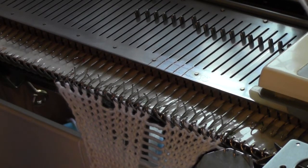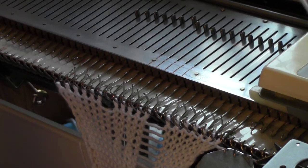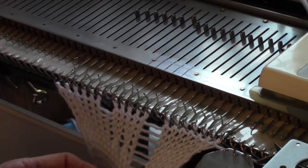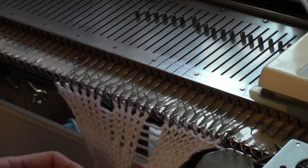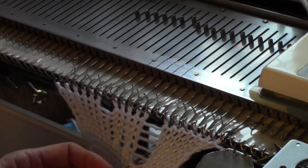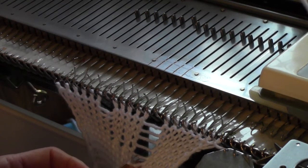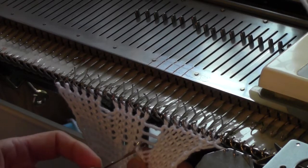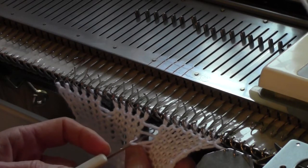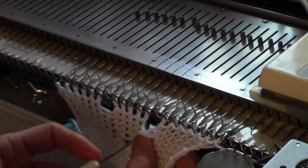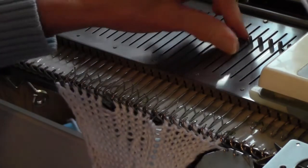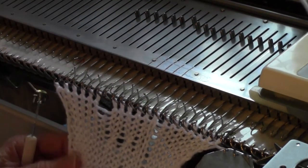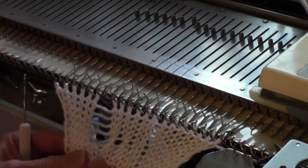Then I take my latch tool and latch that one back up. I'm going to do the same thing on the other side.